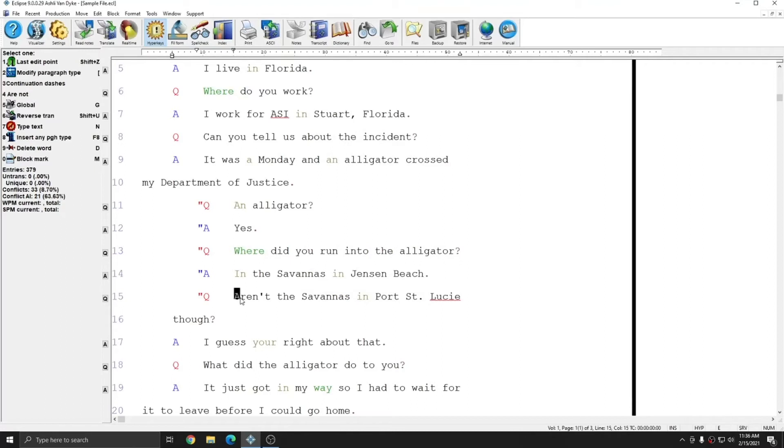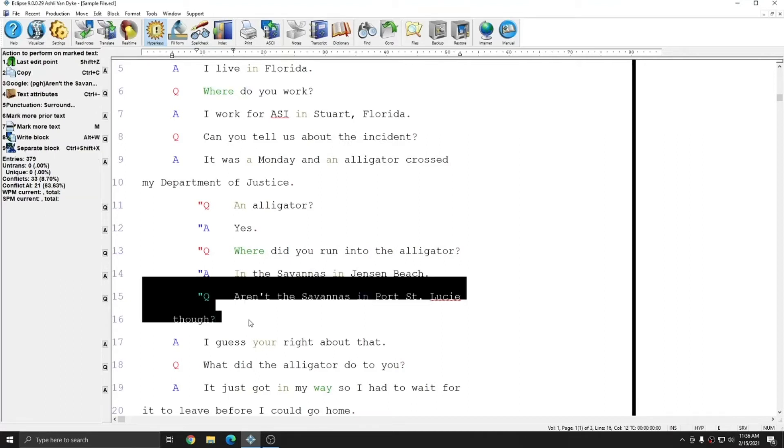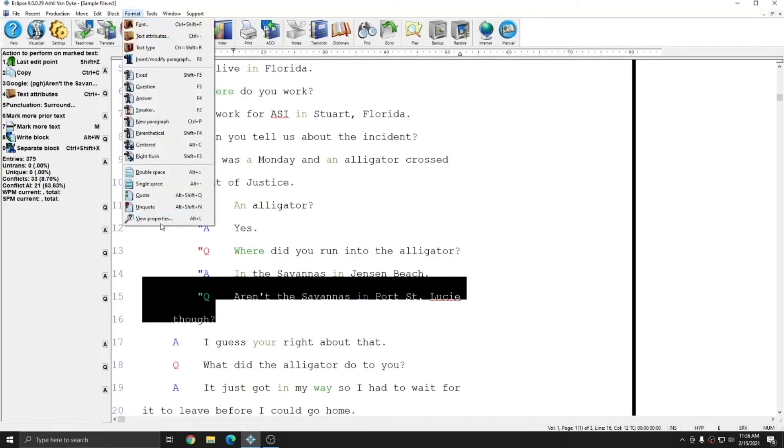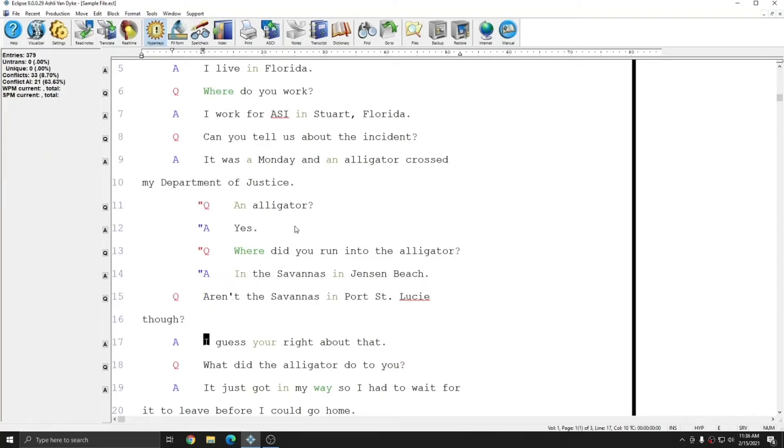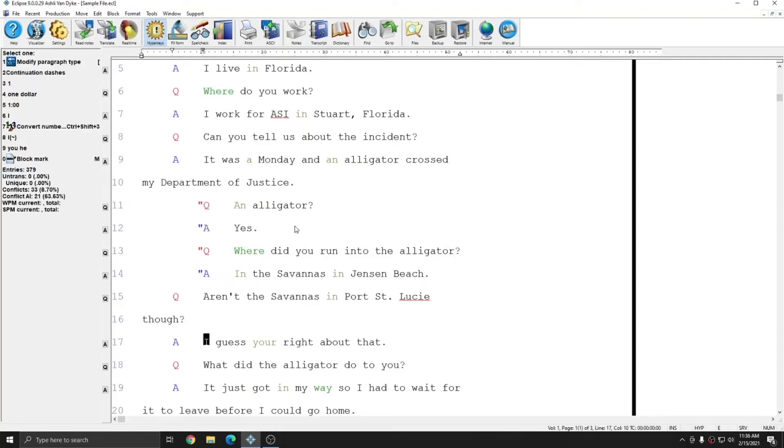If I quoted too much text and I need to unquote something, I can mark the text that I wish to unquote, go to Format, select Unquote, or hit Alt-Shift-N, and again I'll move my cursor, and the text has been unquoted.